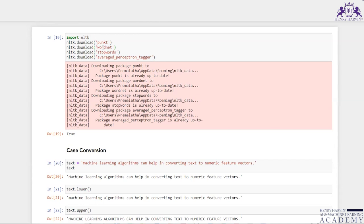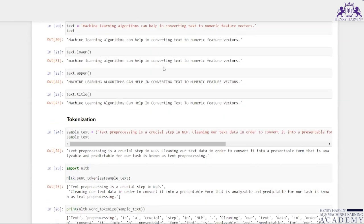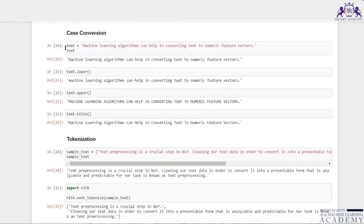First, I have imported NLTK. From NLTK, I have downloaded Punkt, WordNet, StopWords, and the Average Perceptron Tagger. I have taken an example text: 'Machine learning algorithms can help in converting text to numeric feature vectors.' When I execute this code, I'm getting the same output because I'm just retrieving the text.